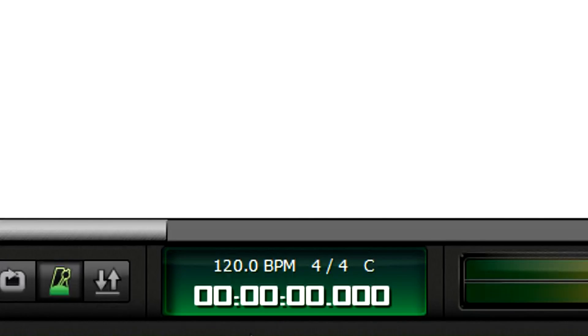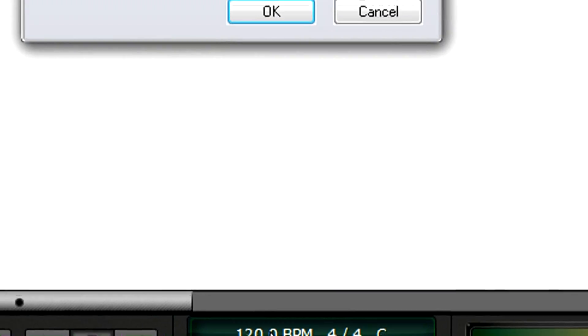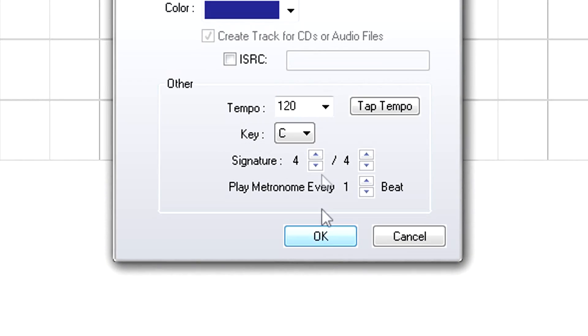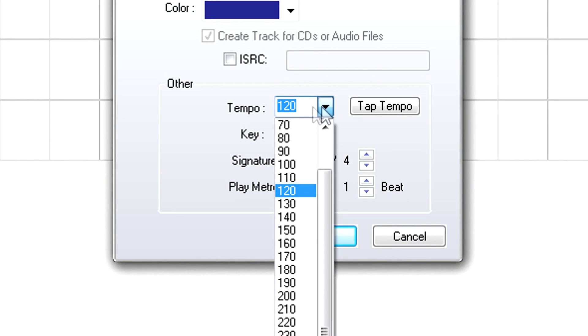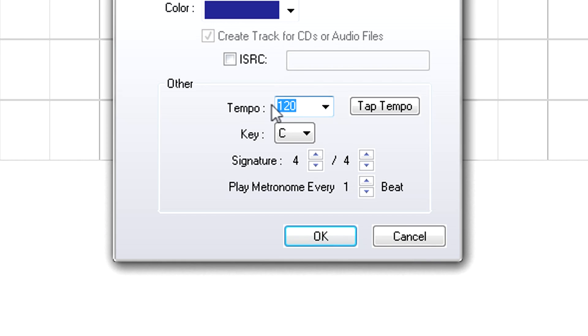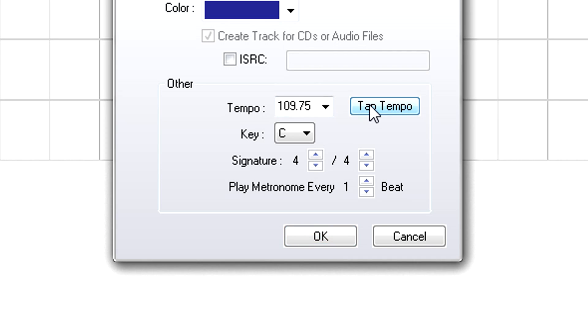To choose a tempo, click on the tempo indicator. You can select a preset tempo from the drop-down menu, or type in a tempo. But perhaps the easiest option is to click on the Tap Tempo button at a tempo that feels right. Mixcraft measures the time between clicks and derives the tempo.